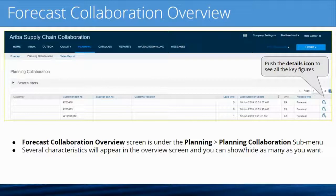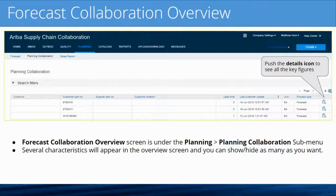This is the forecast collaboration screen. It comes in the menu under Planning — so it's not the inbox or the outbox. It's under the tab called Planning, and within that it's called Planning Collaboration.